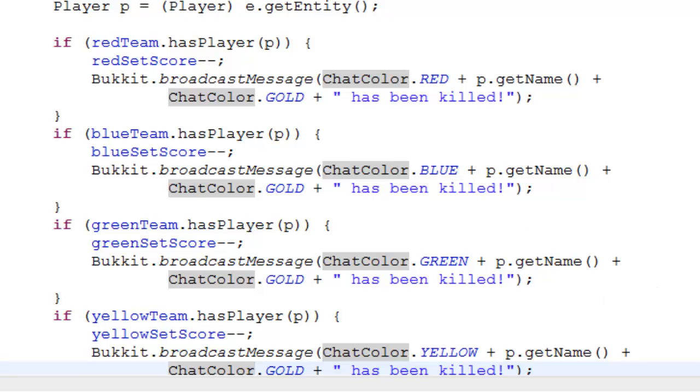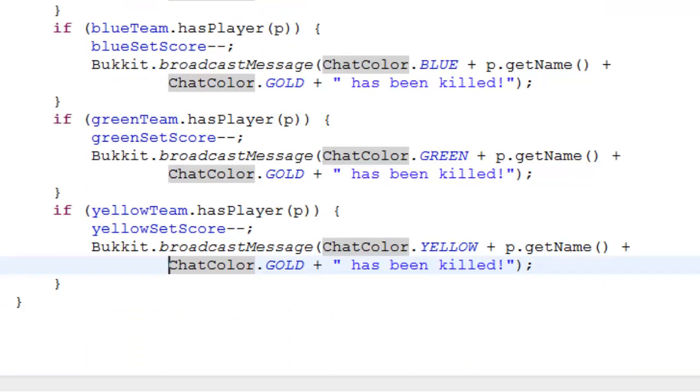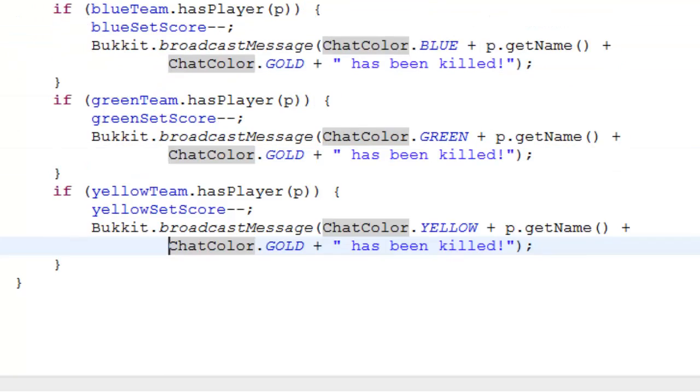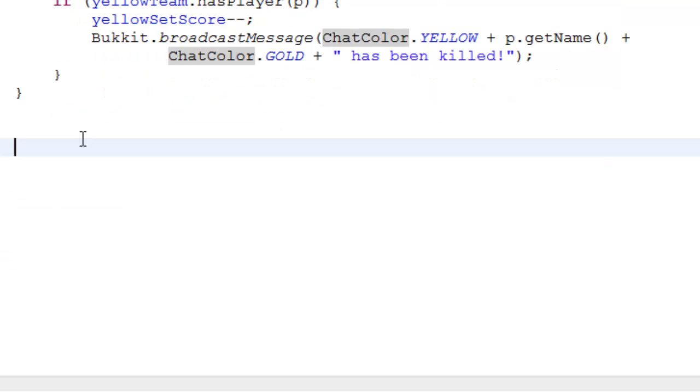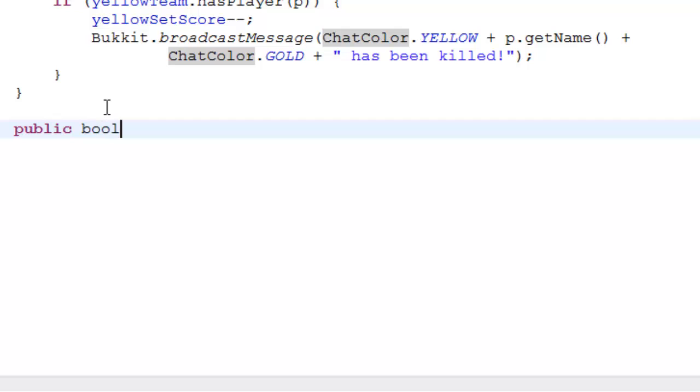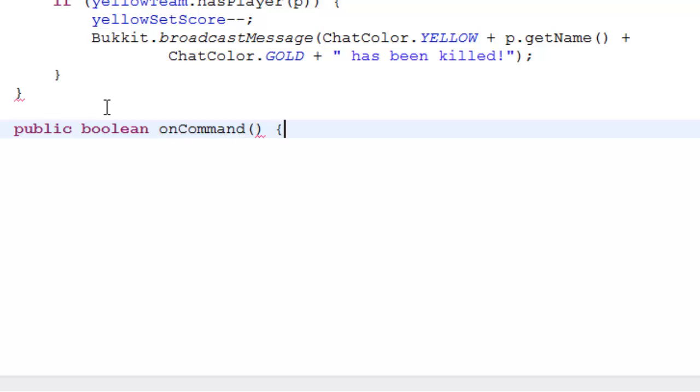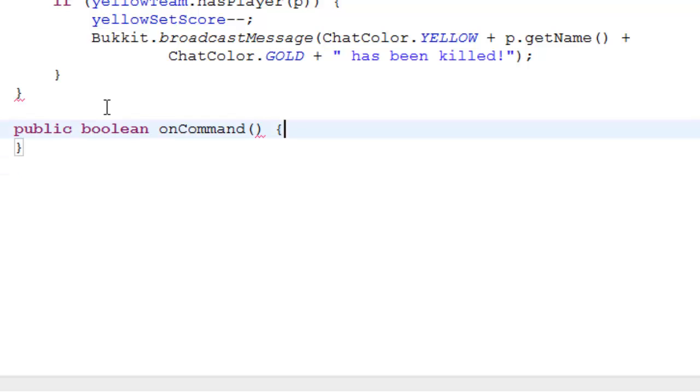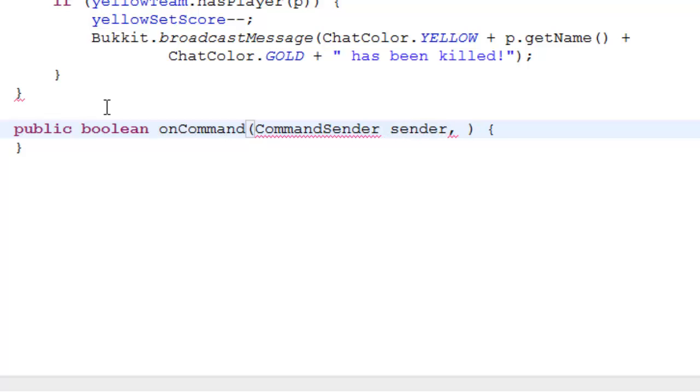Hey everybody, what's going on? Tony here, and this is the third episode of Bucket Minigame Programming. What I'm going to do this episode is put in some commands. So first thing we need to do is make a public boolean called onCommand. And we need a few parameters: command sender, and then command cmd.